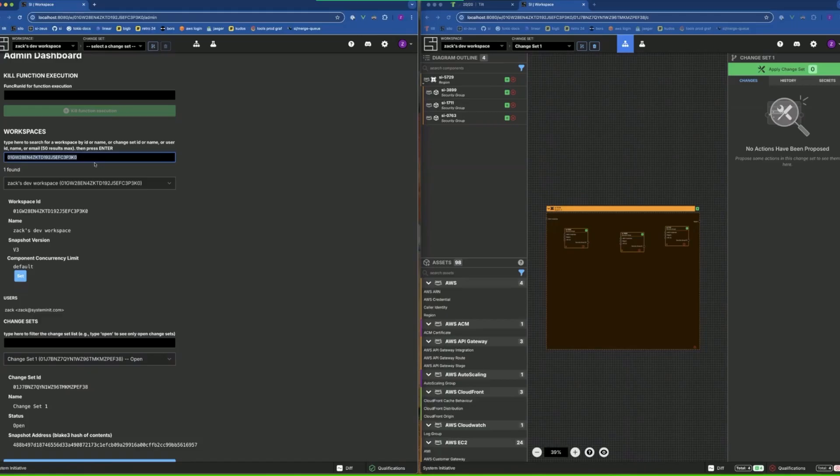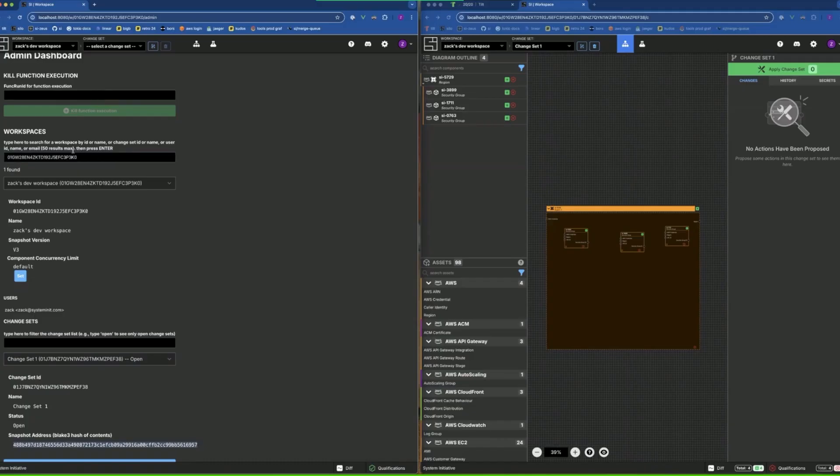Some of our errors have one ID, some have the other, some only have a snapshot address in them. Until we have that instrumentation everywhere it might be good to be able to search by different stuff. You can search directly by the snapshot address for example.